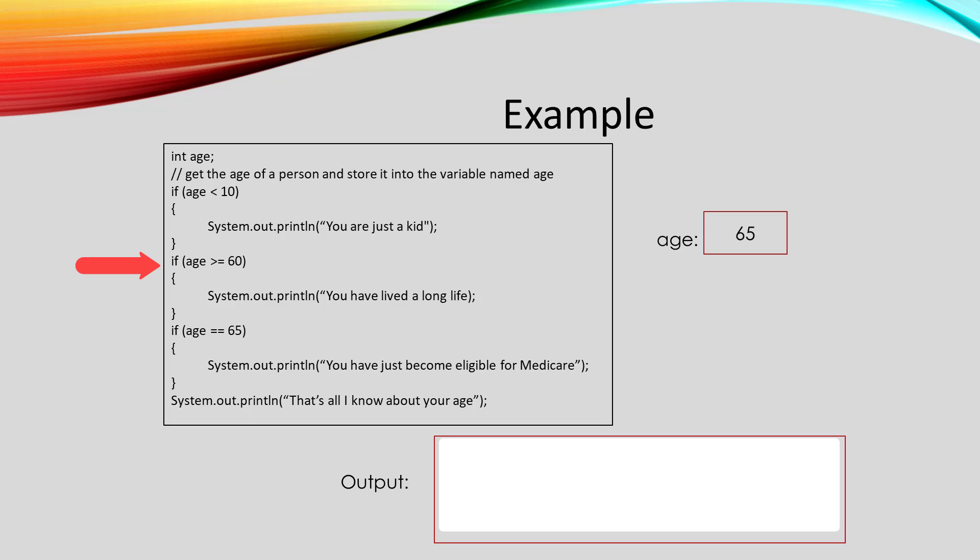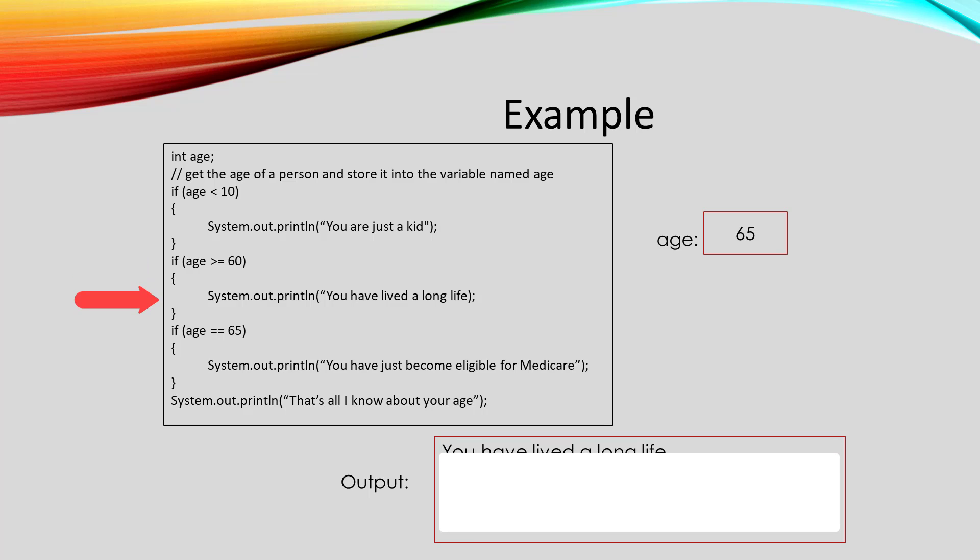When we compare age to 60, age is greater than or equal to 60. So we print out you have lived a long life.